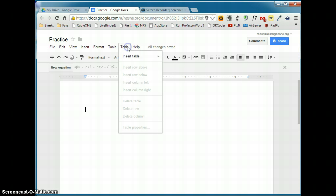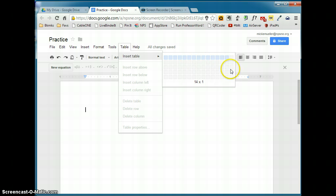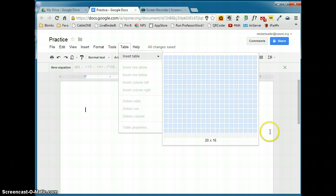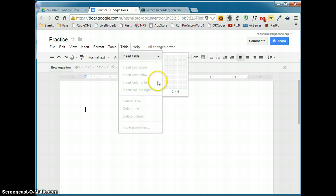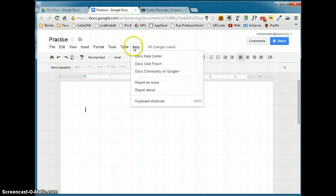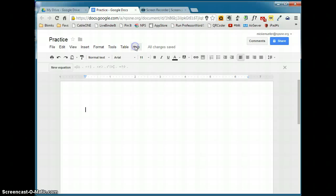The table menu will allow you to insert a table and you can insert a very large table. And then you'll be able to edit the table here. And finally, the help menu gives you all sorts of options for getting help using Google Docs.